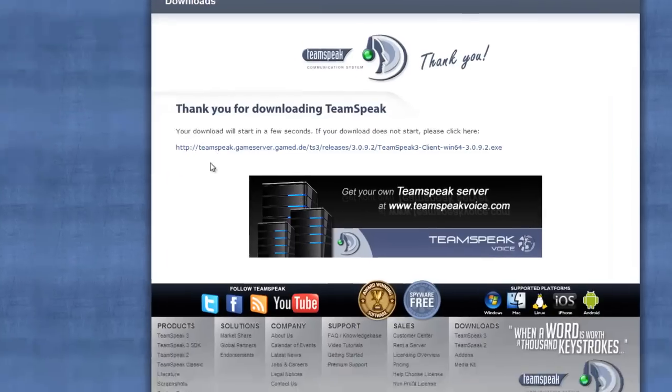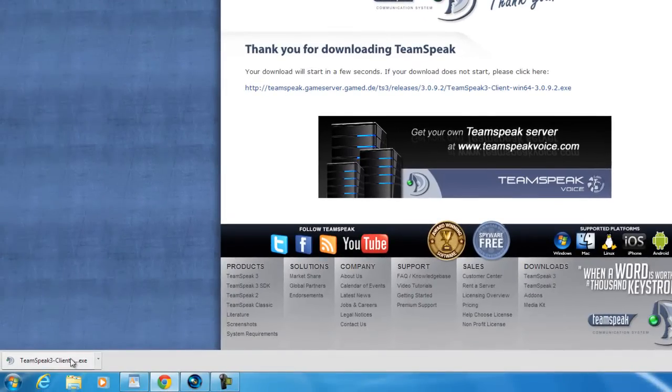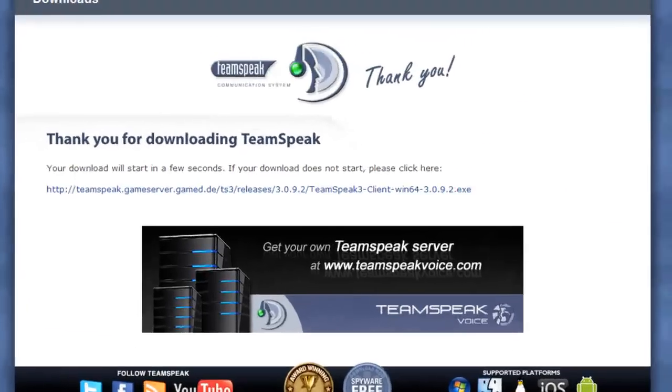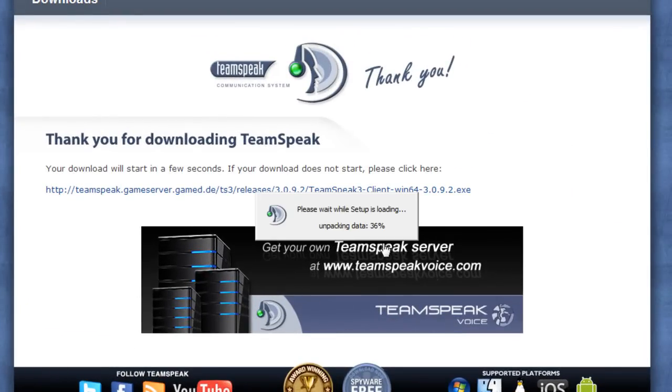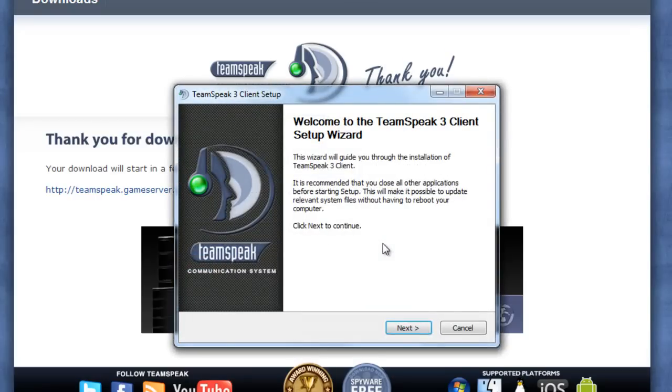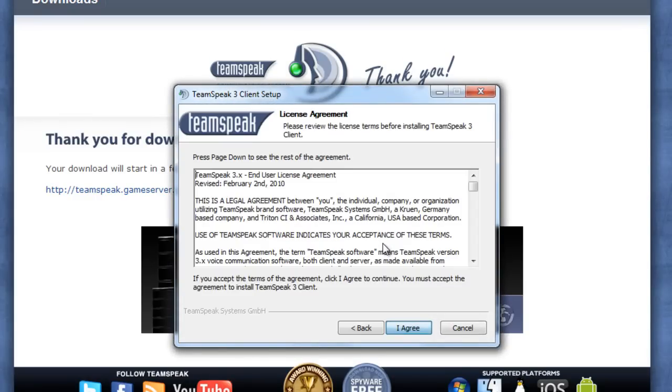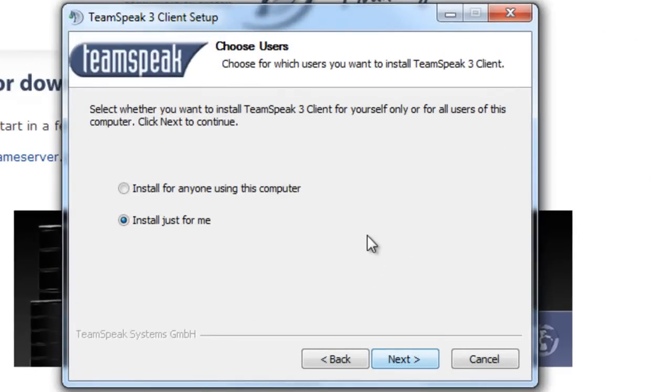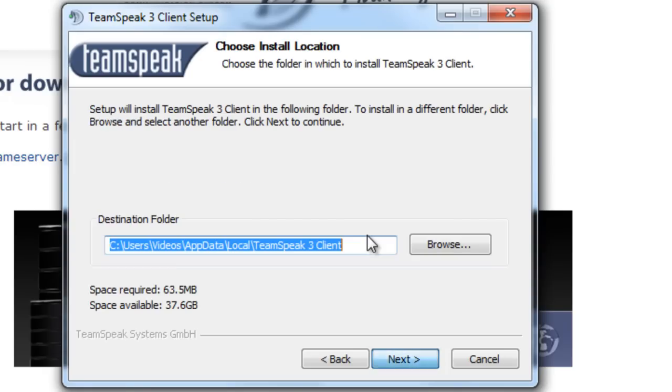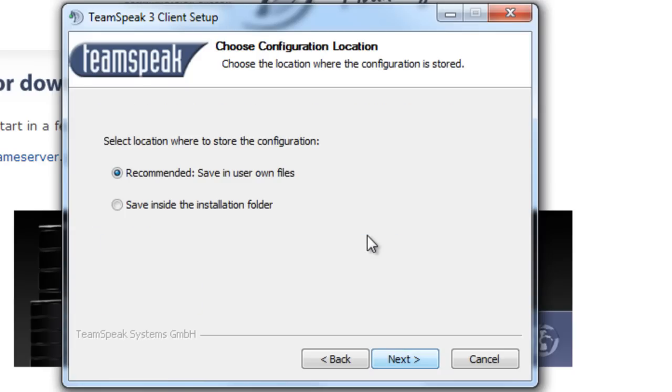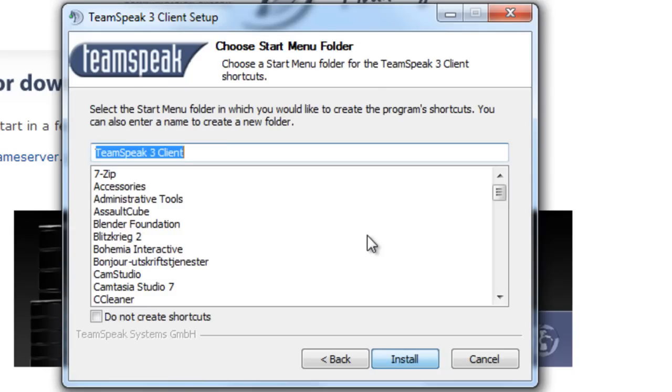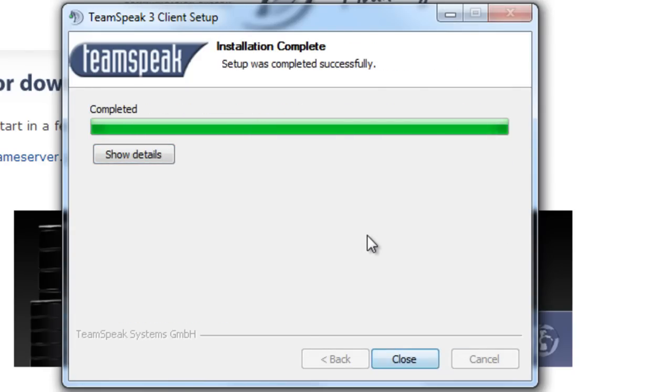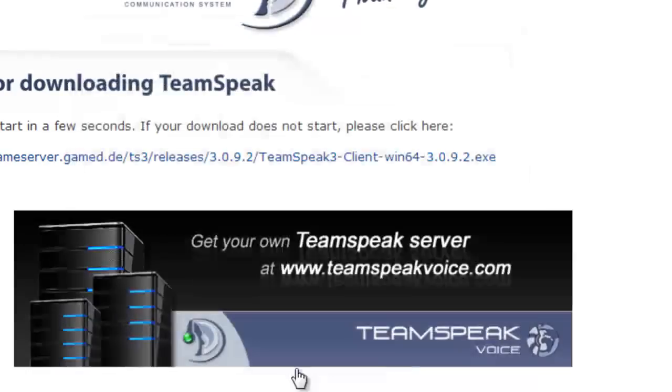Now that the download is completed, you can just click on the downloaded file and open it up. It should start unpacking itself and preparing for install. Follow the instructions that it gives you. I'm just going to install it for myself because I already have TeamSpeak on my other account. You can just keep the default settings and install. It's really easy.